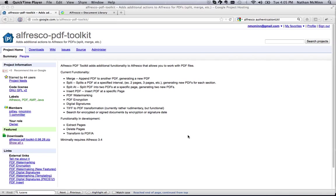In addition, the latest release includes content indicators that show when a document has been signed or encrypted, additional advanced search options for finding encrypted or signed documents, and a new content transformer. The Toolkit is delivered as two AMP packages, one for the repository tier and one for Alfresco Share.